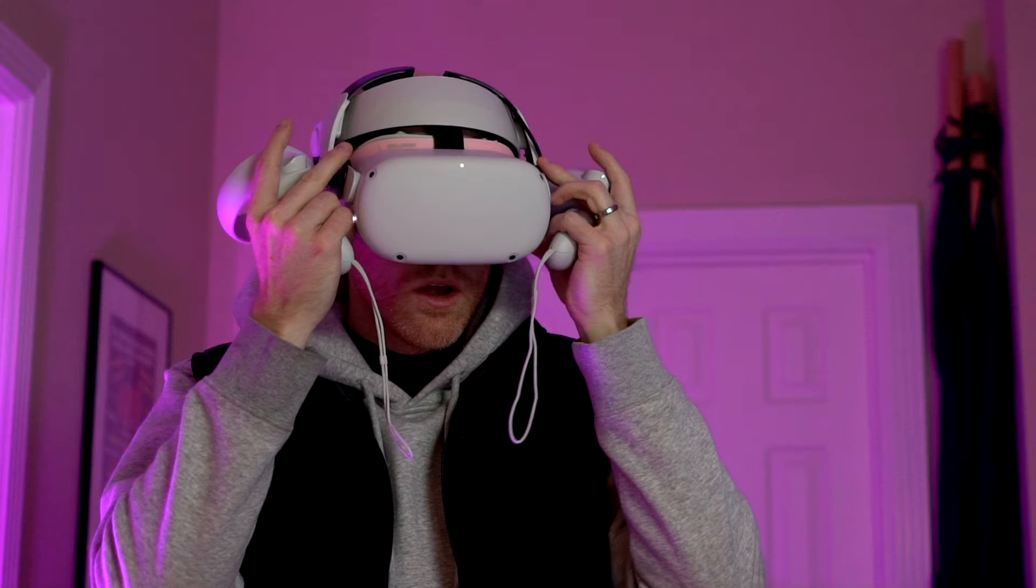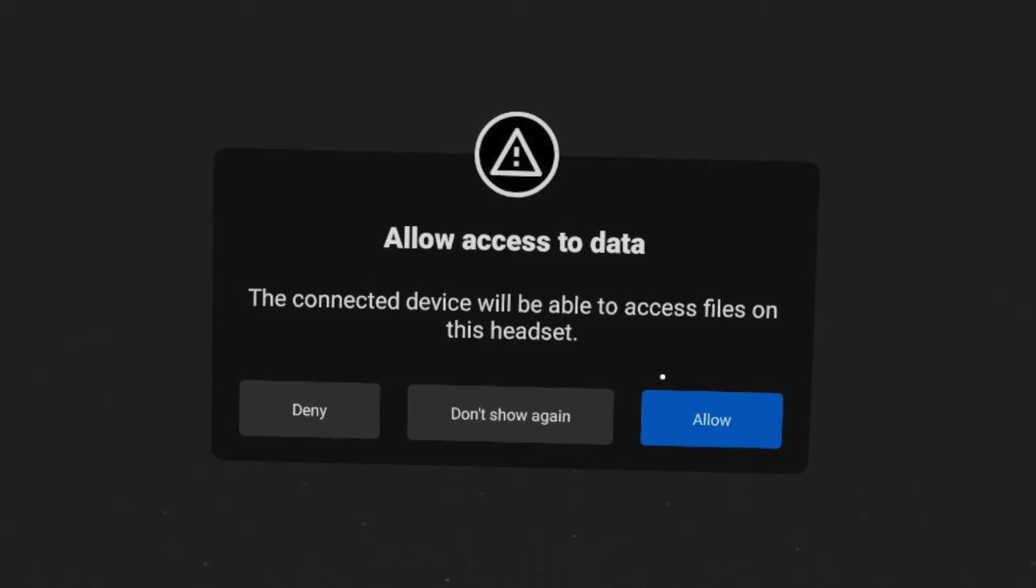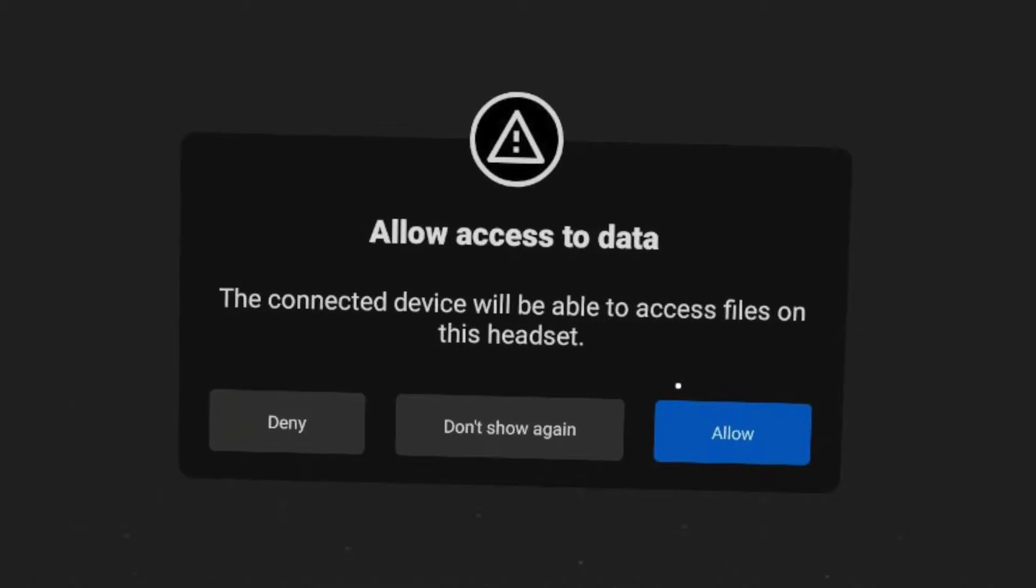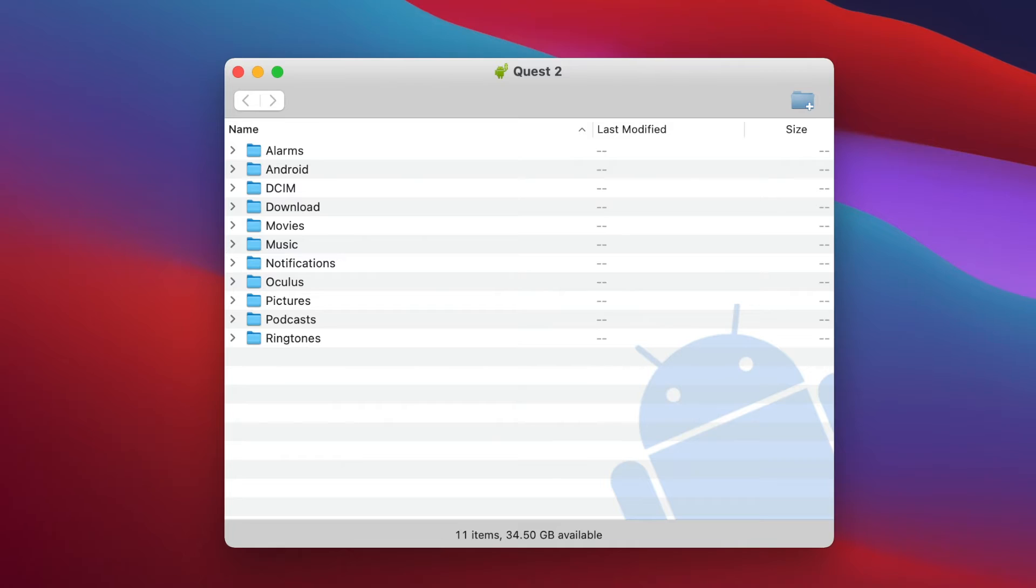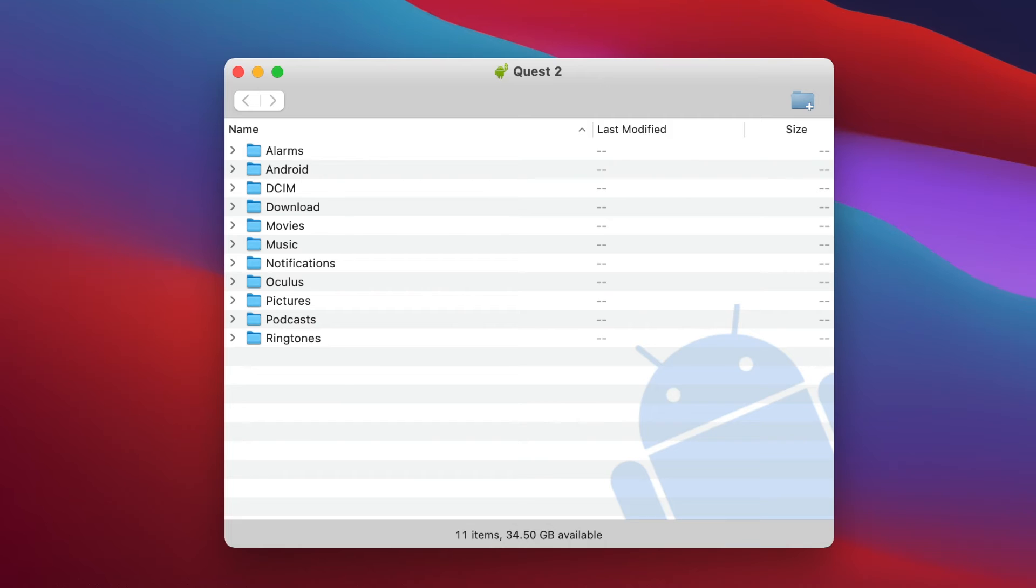Now jump inside your headset and hit Allow Access to Data on the prompt that shows. Then go back to your Mac and hopefully Android File Transfer automatically popped up. If not, just open the program and you will see the File Folder Index of your Quest in there.